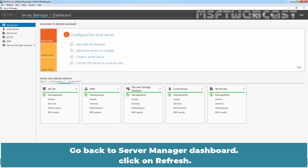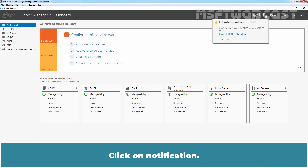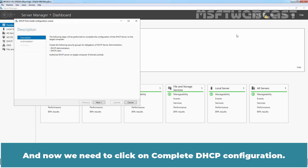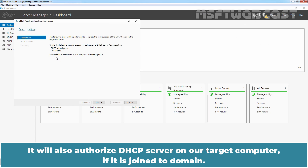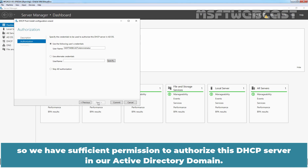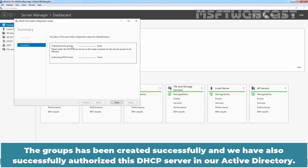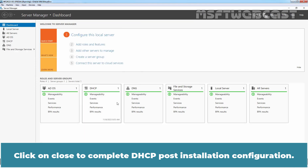Go back to Server Manager dashboard and click Refresh. We can see the yellow notification indicating we need to complete post-deployment configuration of the DHCP server role. Click on the notification and then click Complete DHCP Configuration. It will create two security groups — DHCP Administrators and DHCP Users — and authorize the DHCP server in the domain. We are using a domain administrator account, so we have sufficient permission. Click Next, then Commit. The groups have been created successfully and the DHCP server has been authorized in Active Directory. Click Close to complete the DHCP post-installation configuration.